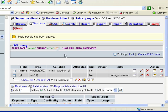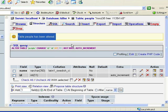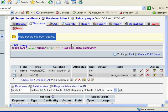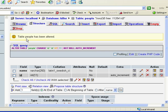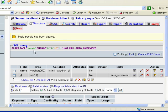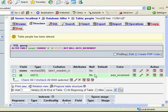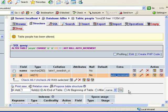So I'm just going to save those changes. And once again, we get a message from phpMyAdmin, table people has been altered. We've altered it by adding, by changing the ID field and giving it an extra capability, auto increment.